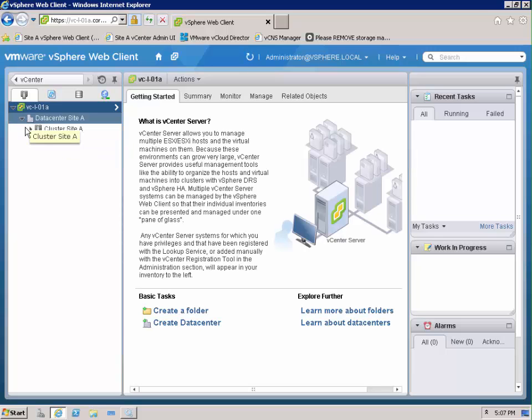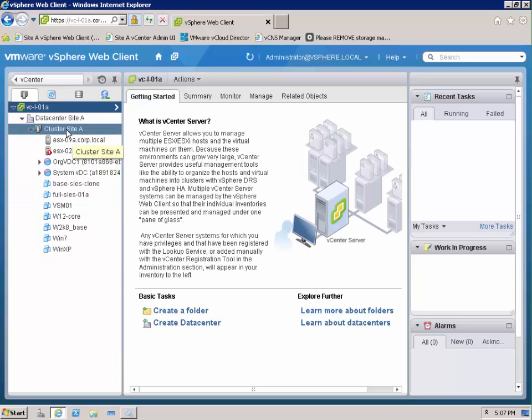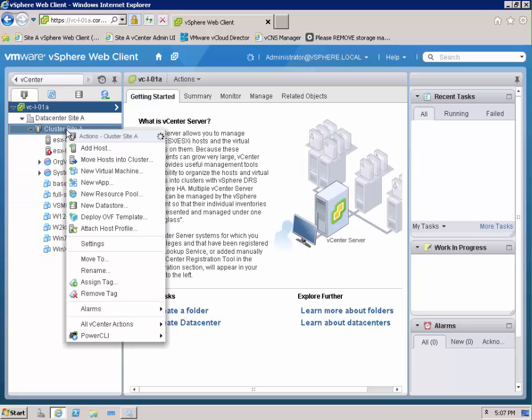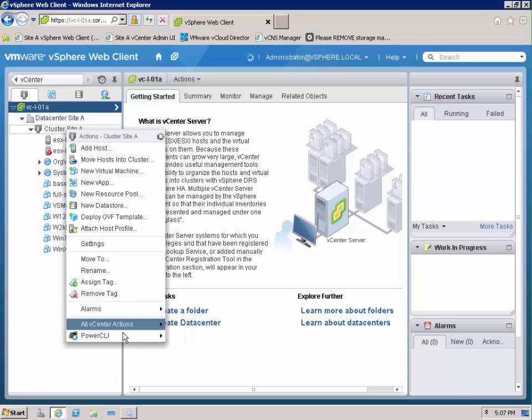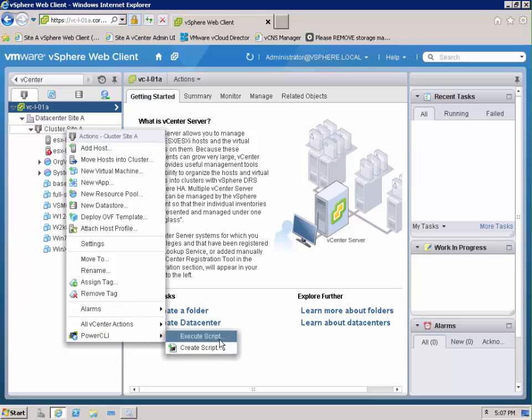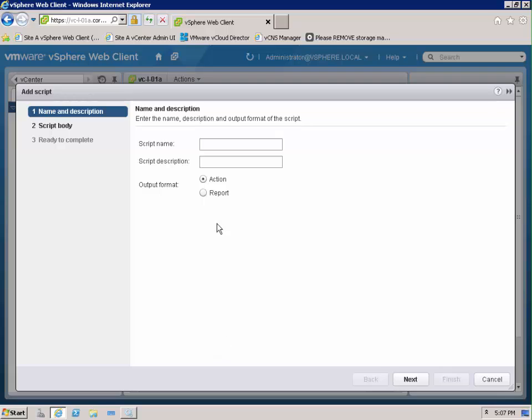You can see that one of the features of this fling is that we can actually go to a menu item or an object inside of virtual center and we have a PowerCLI menu item where we're able to create a script.